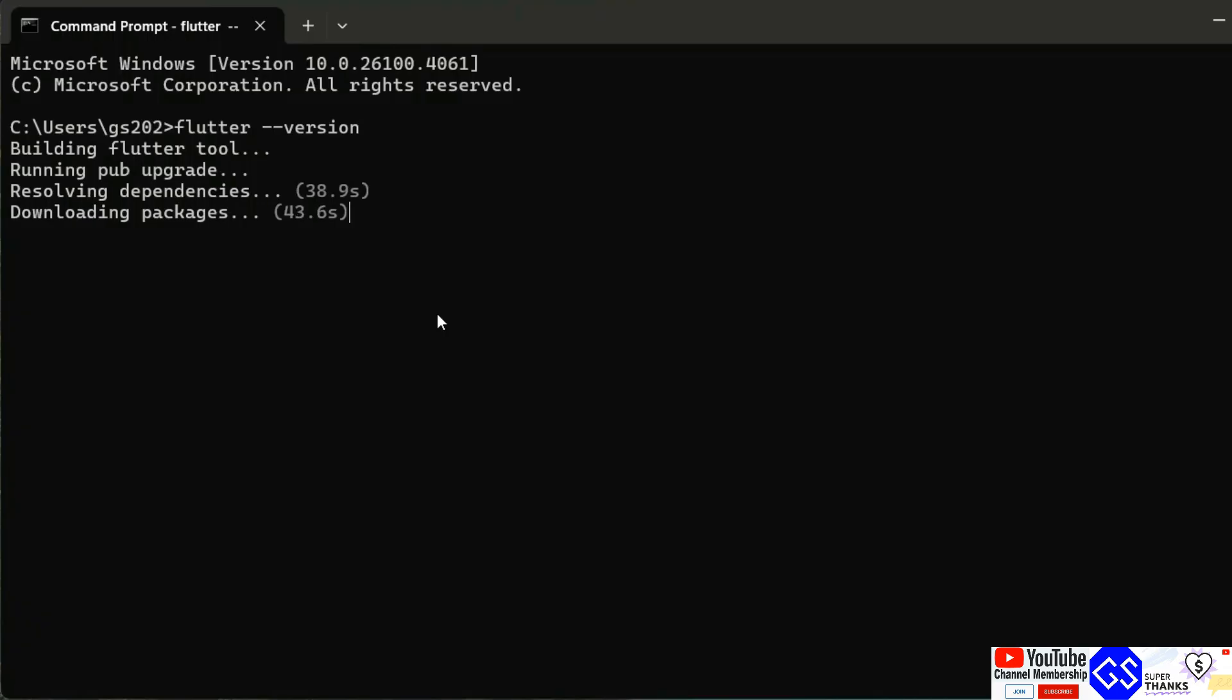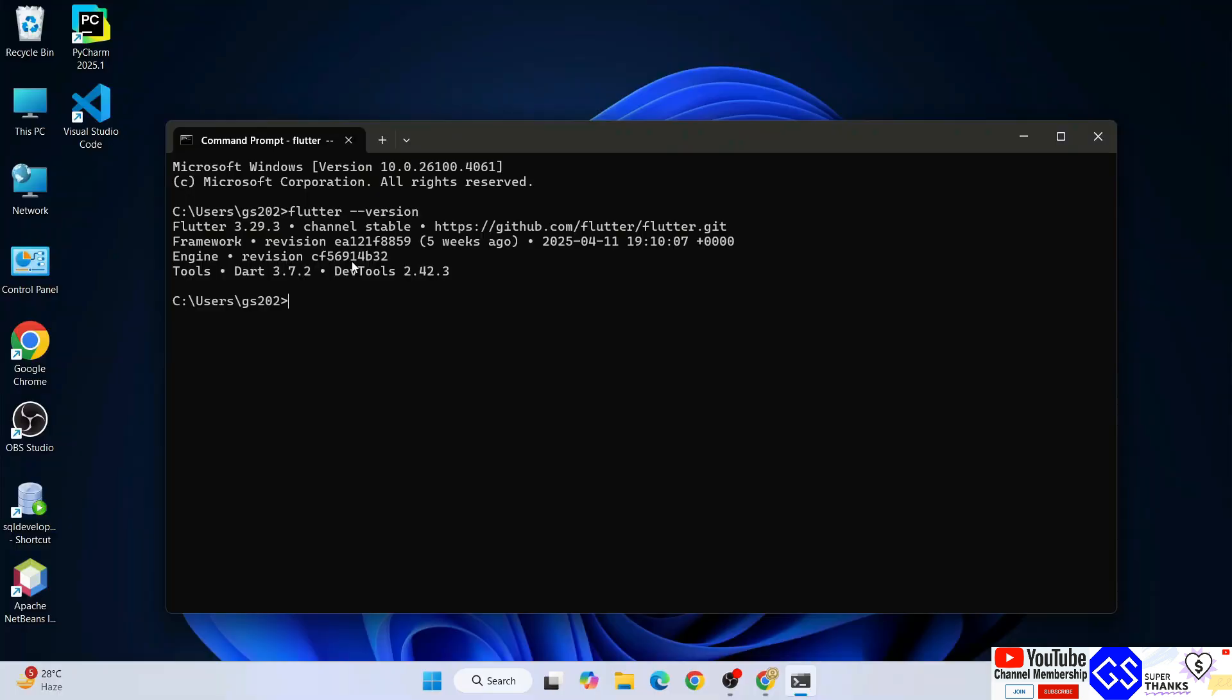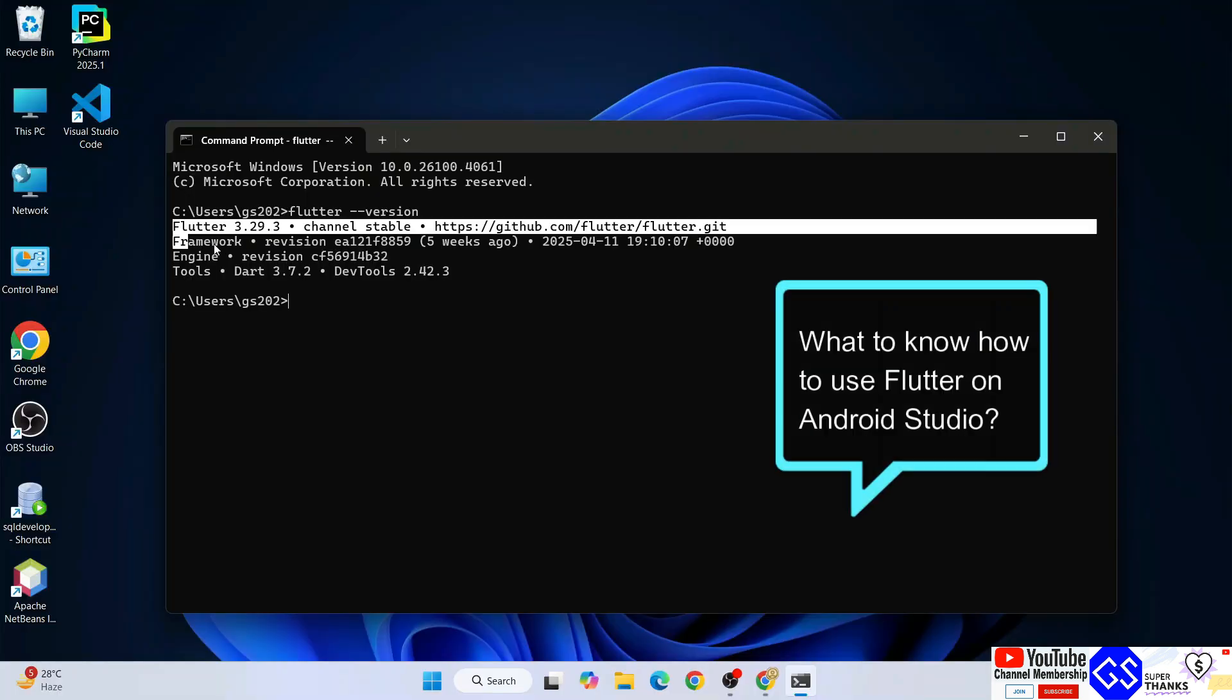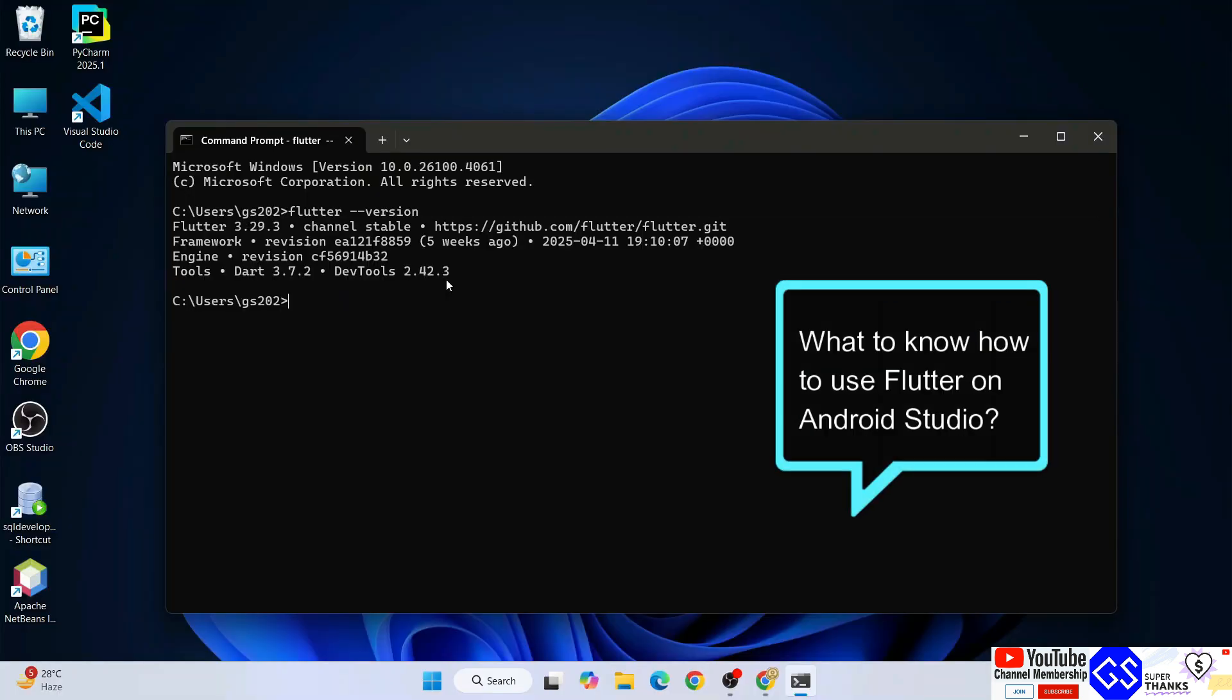In some cases, before showing this prompt, it might download some dependencies. For example, on one of my desktops it showed that. That's totally fine. Just wait a few more seconds to download all dependencies and you'll get this prompt.